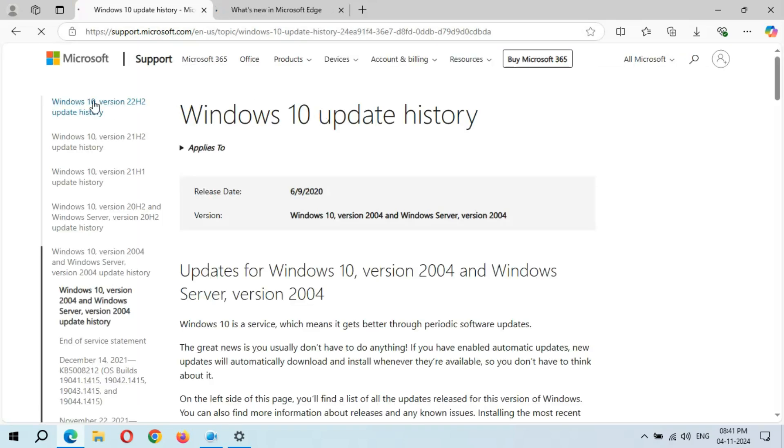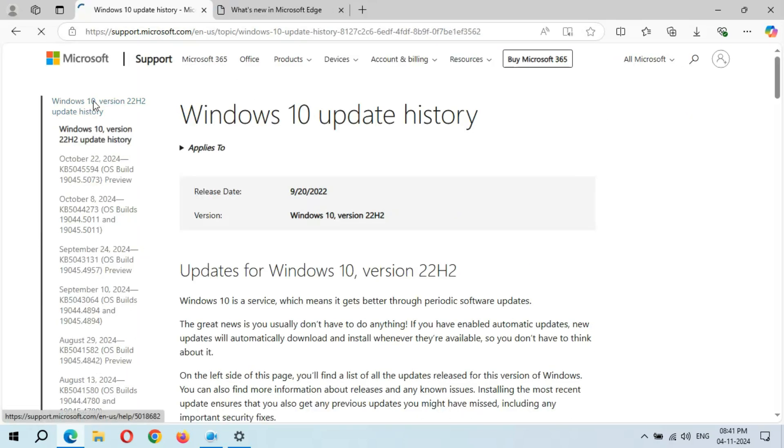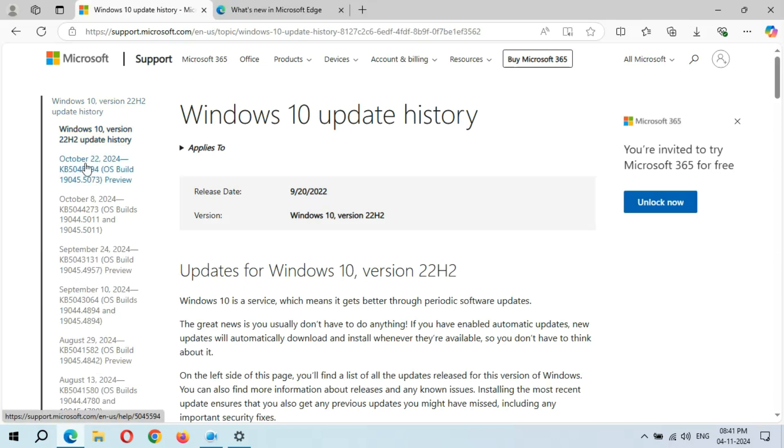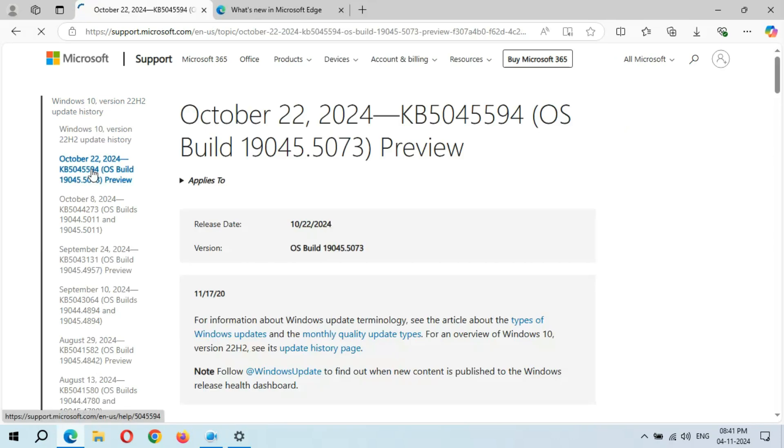If we go to Windows 10 version 22H2 update history, you can see October 2024 KB5045594. Click on it.